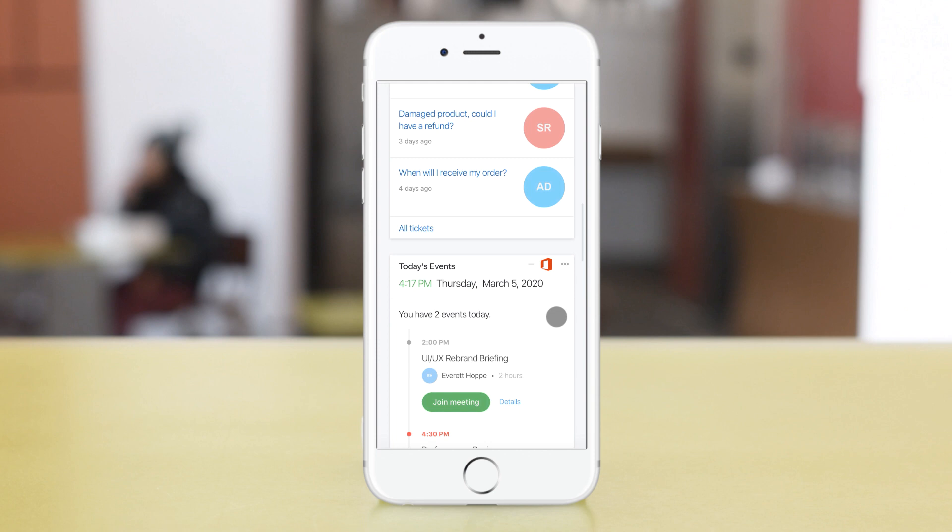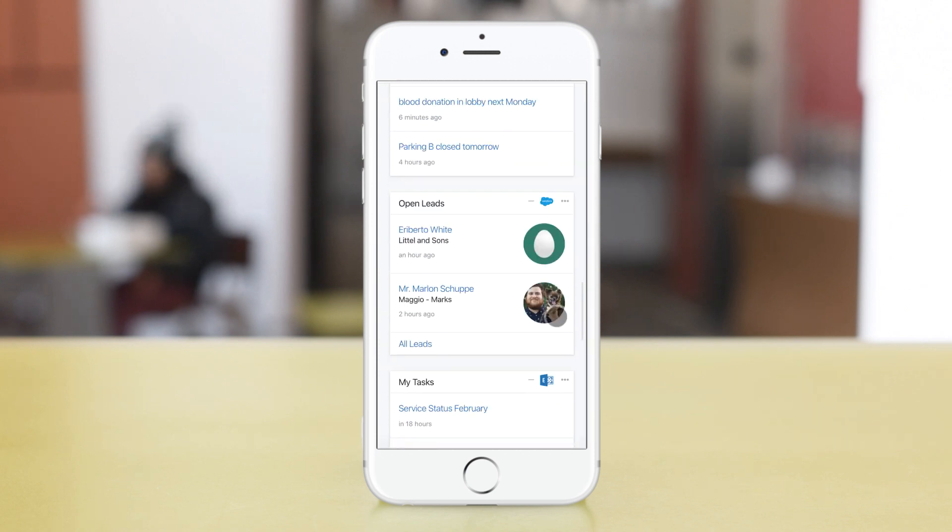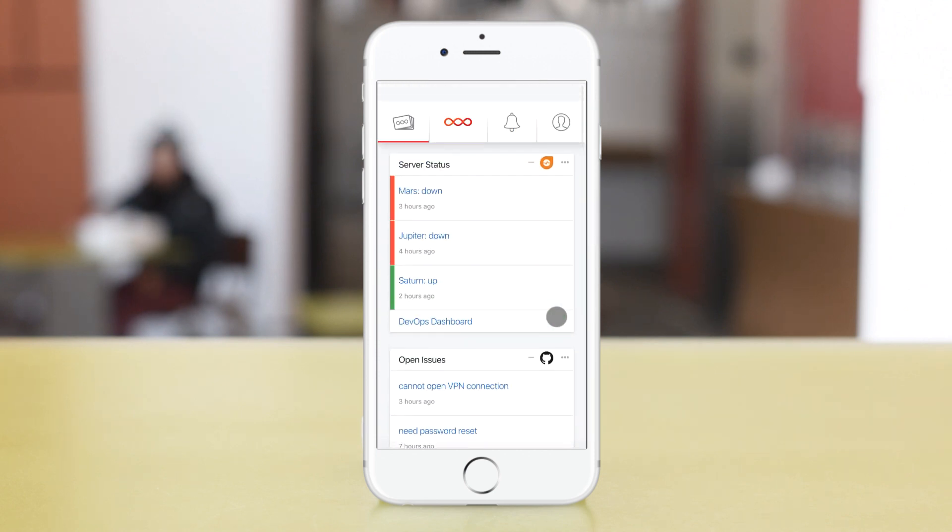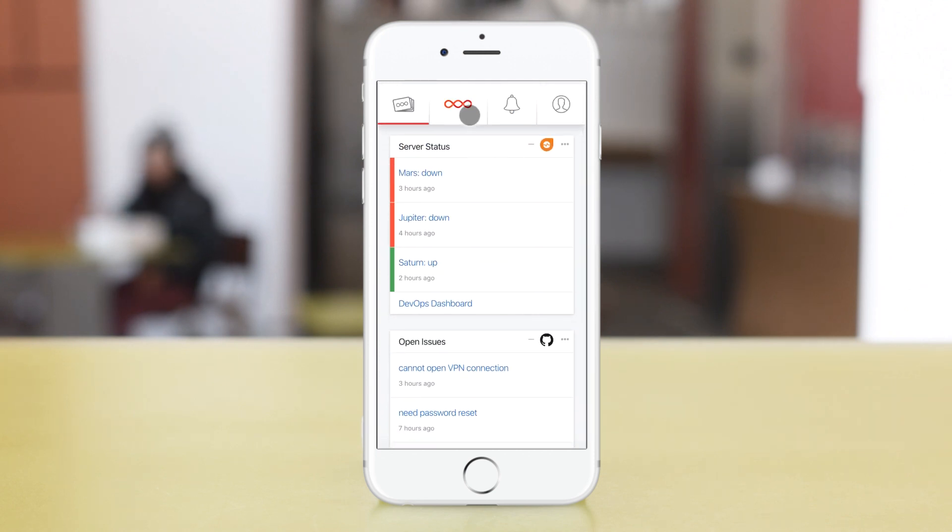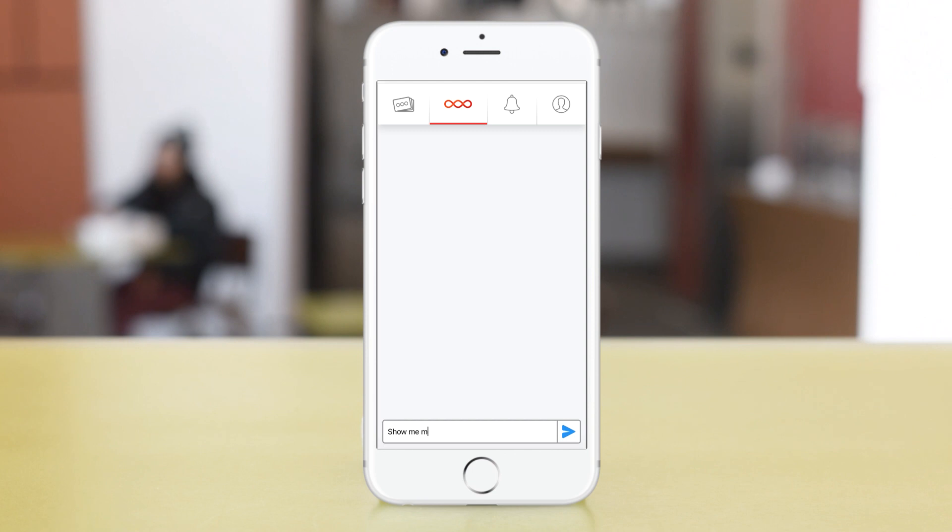Nevertheless we have all of our cards here from the board in a list, we can access our chatbot so we can ask the AI anything like show me my news.